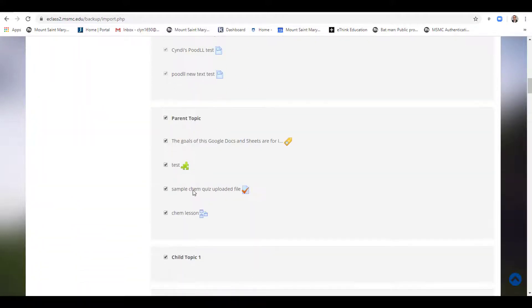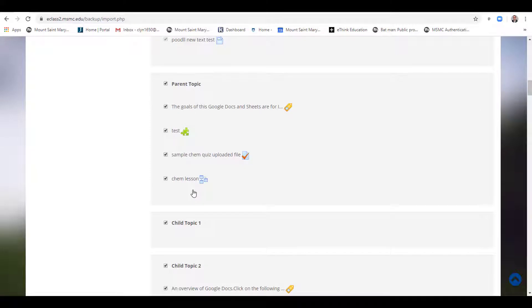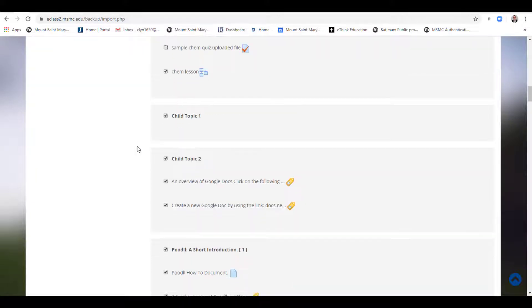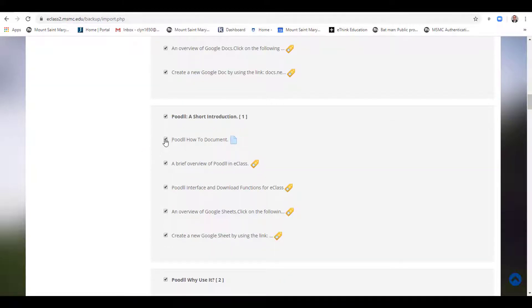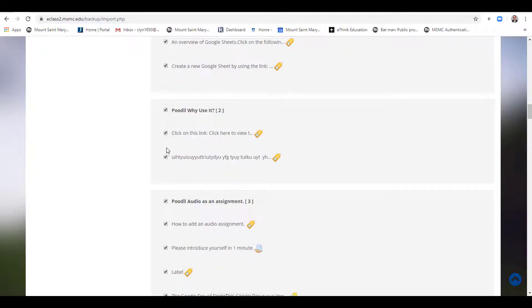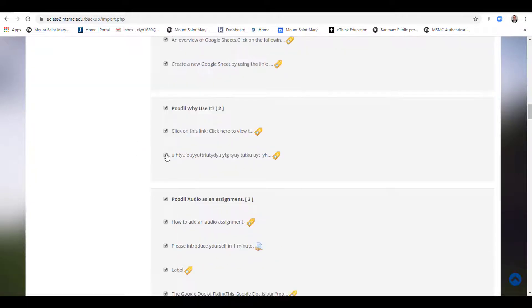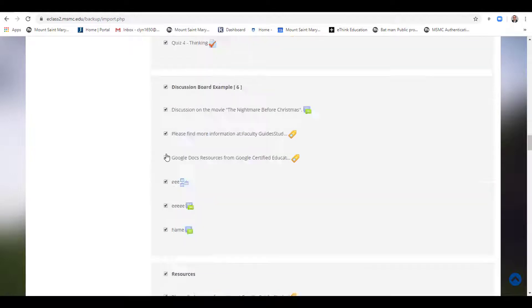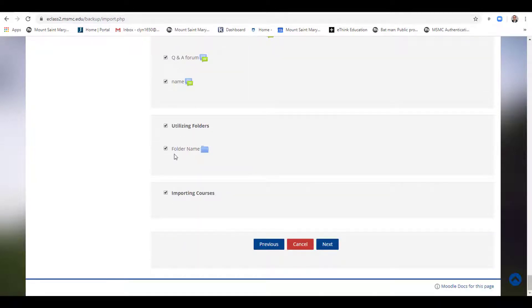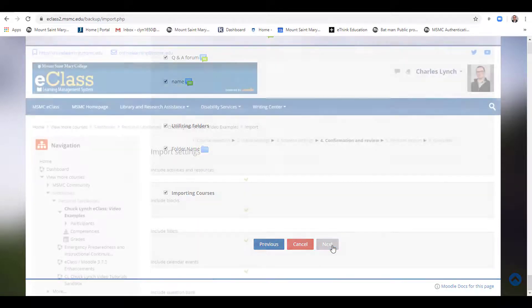If I wish to bring some, but not all of this topic, I can unselect by clicking the check mark to leave it blank. Once you have selected and deselected the items you wish, scroll to the bottom of the page and click Next.